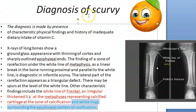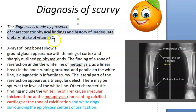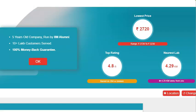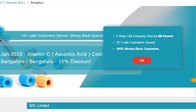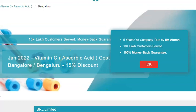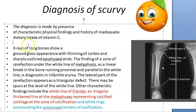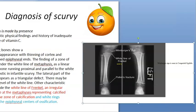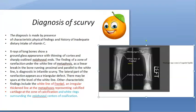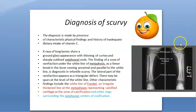Did you understand the diagnosis of scurvy? A vitamin C blood test is available, though quite expensive. There should be screening before it reaches the x-ray change stage. Because it is a water-soluble vitamin, it is slightly hard to catch.